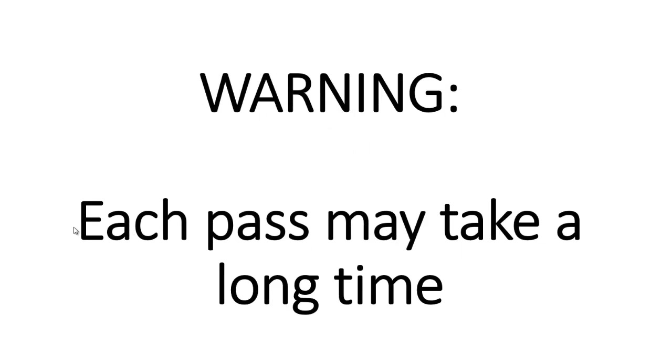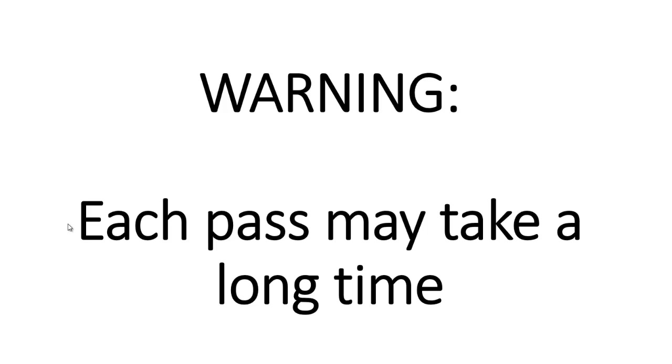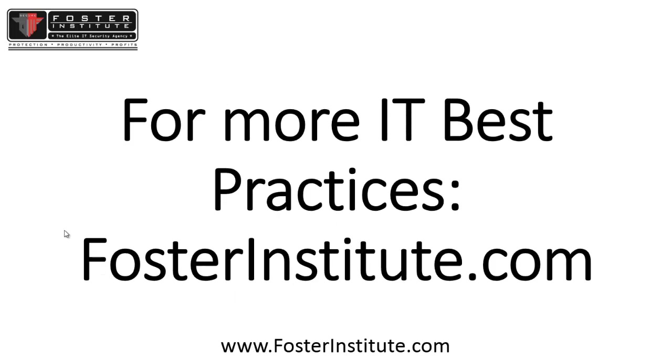Be aware that each one of these passes can take a very long time, and we're talking hours, not minutes. So before you say put in a pass that wants 10 passes, realize that you might want to go on vacation. If you are wanting to interrupt the process, if you hold down the control key on your keyboard and tap C, control C will interrupt the process if you need to stop SDelete from running. For more IT best practices, visit fosterinstitute.com.